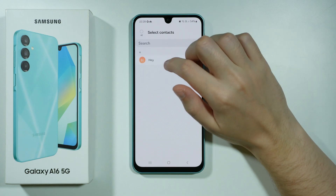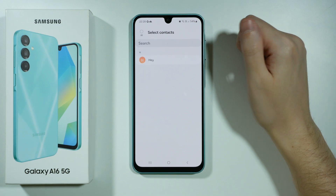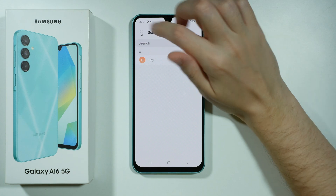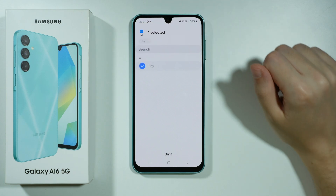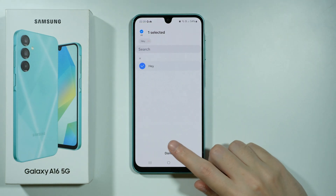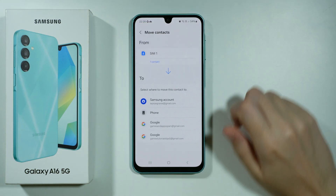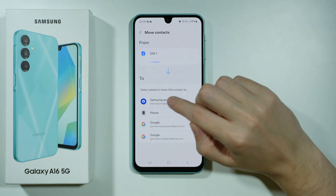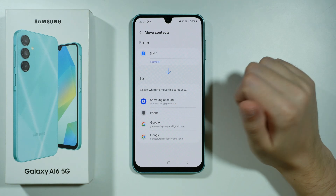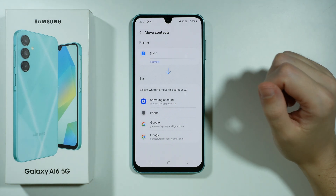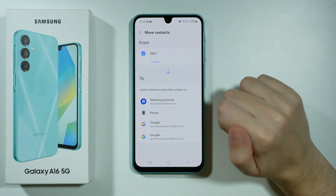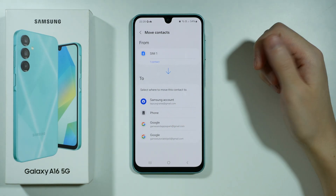Then you can select which contacts you want to move, or you can select all in the top left corner. Then press done. After that, you need to select where you want to save those contacts.